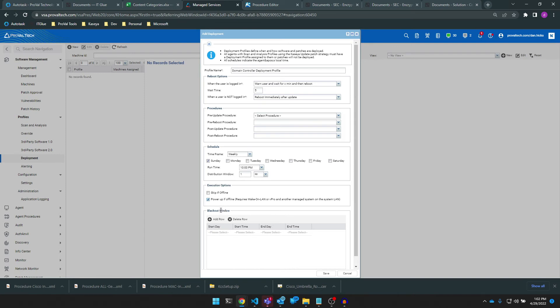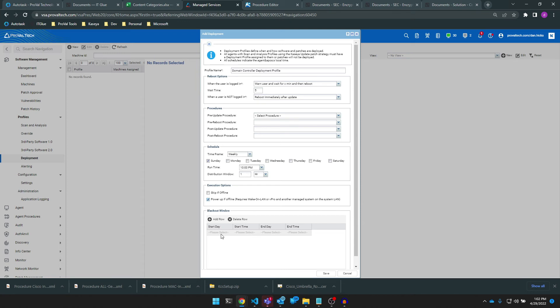Now you'll notice this last option here, blackout window, is something we didn't see in the last profile we created. This is an easy way to provide exceptions to the above schedule in case you have critical times that you don't want your machines to patch. This is especially useful if skip if offline is not checked.